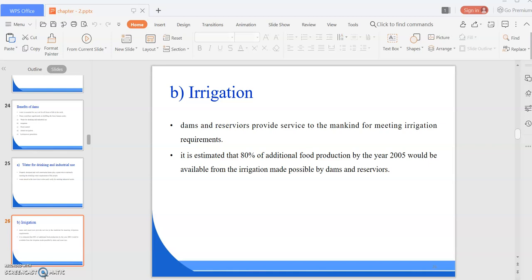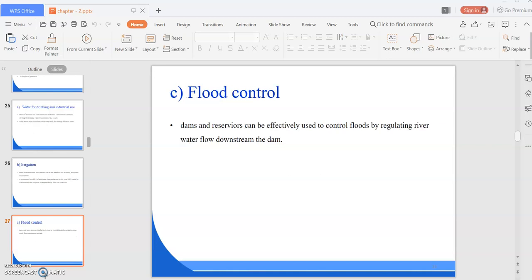Dams and reservoirs are most needed for meeting irrigation requirements of developing countries, large parts of which are arid zones. Arid means dryness. There is a need for construction of more reservoir-based projects despite widespread measures to conserve water through improvements in irrigation technology. Next is flood control. Dams and reservoirs can be effectively used to control floods by regulating river water flows downstream the dam.